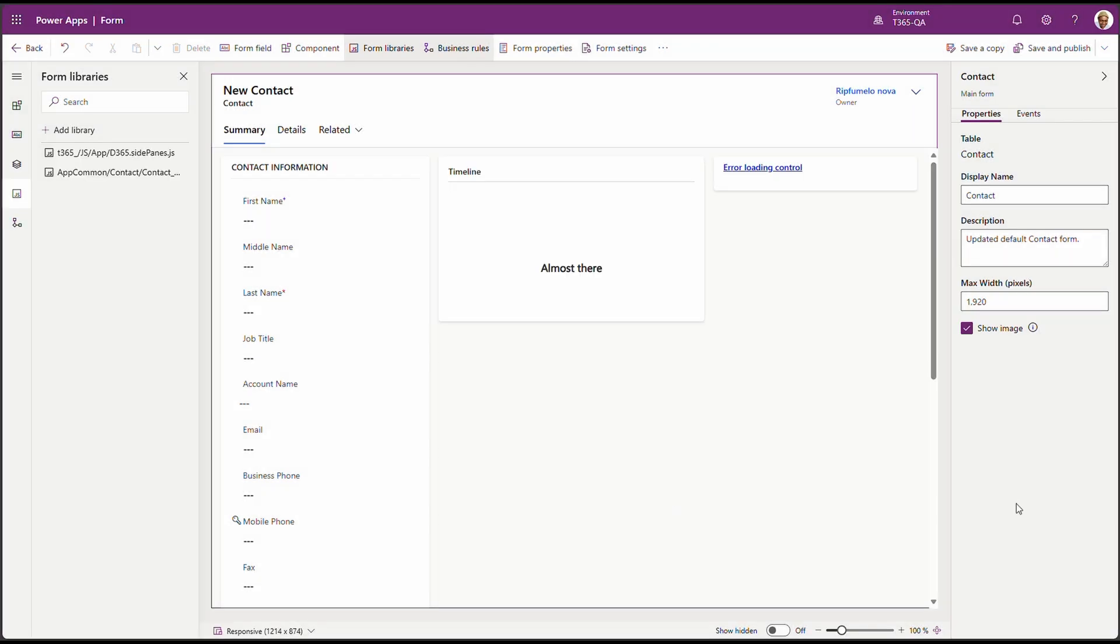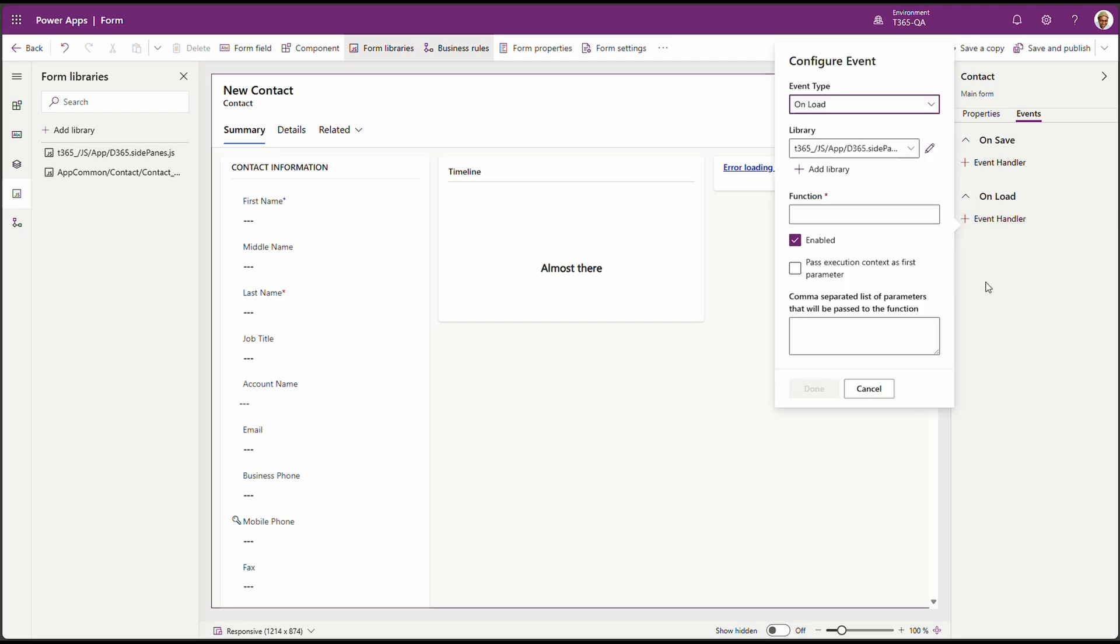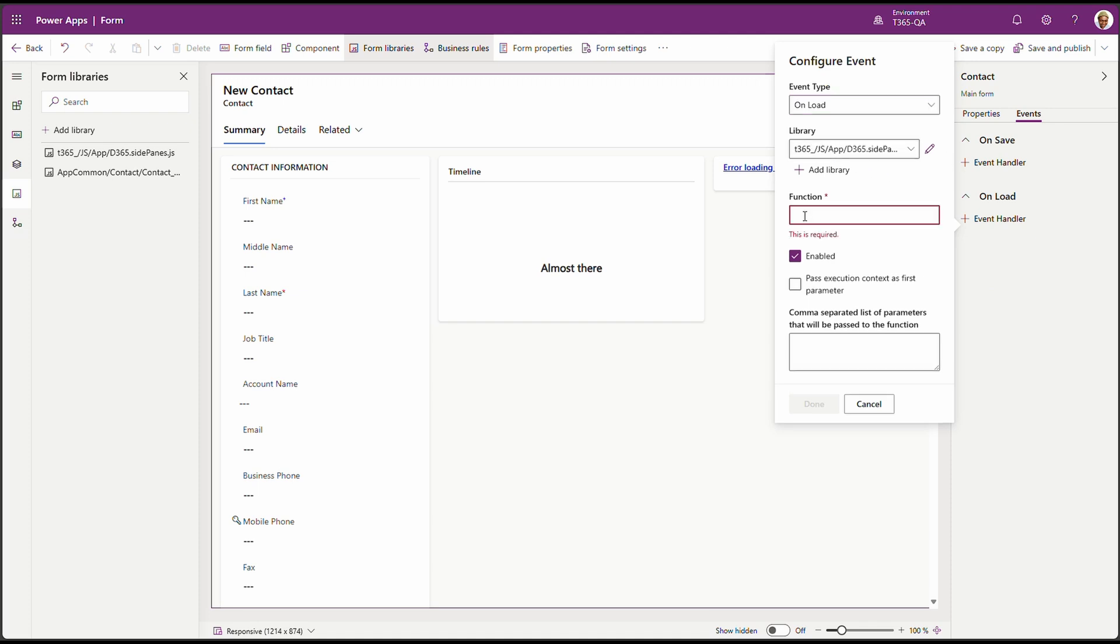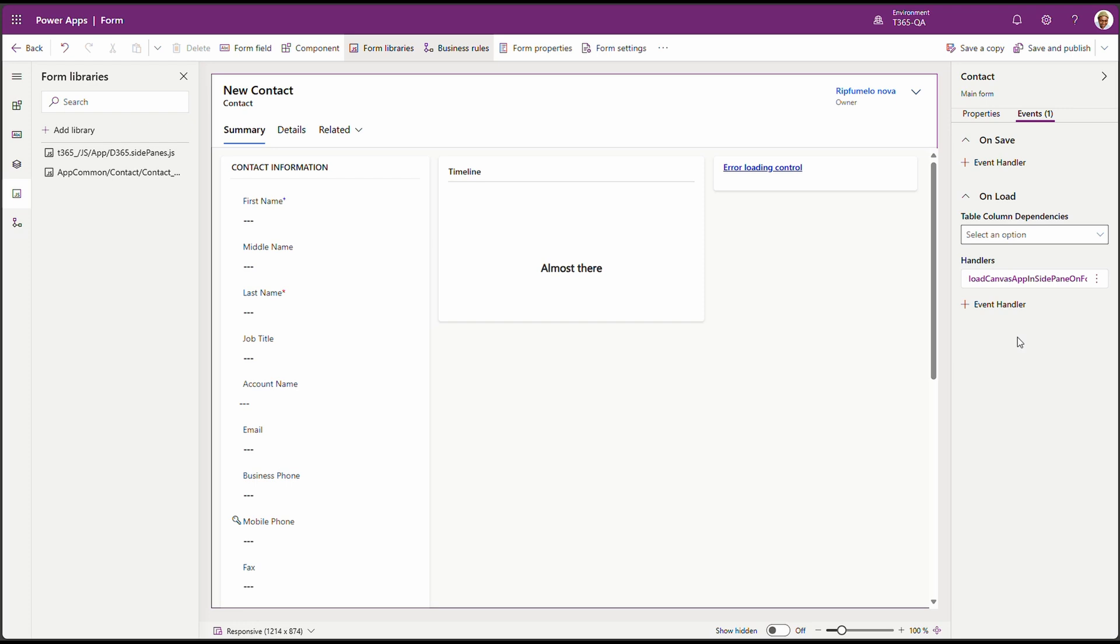Now that it's loaded, we need to go to events. Click on events. And on our on load, we need to add an event. Click on add event. And there's our library. We need to put in the name of the function that we need to call. There's our function name and we enable it. And because in our function, we're expecting the context, we need to pass in the context as a first parameter. We can click on done.